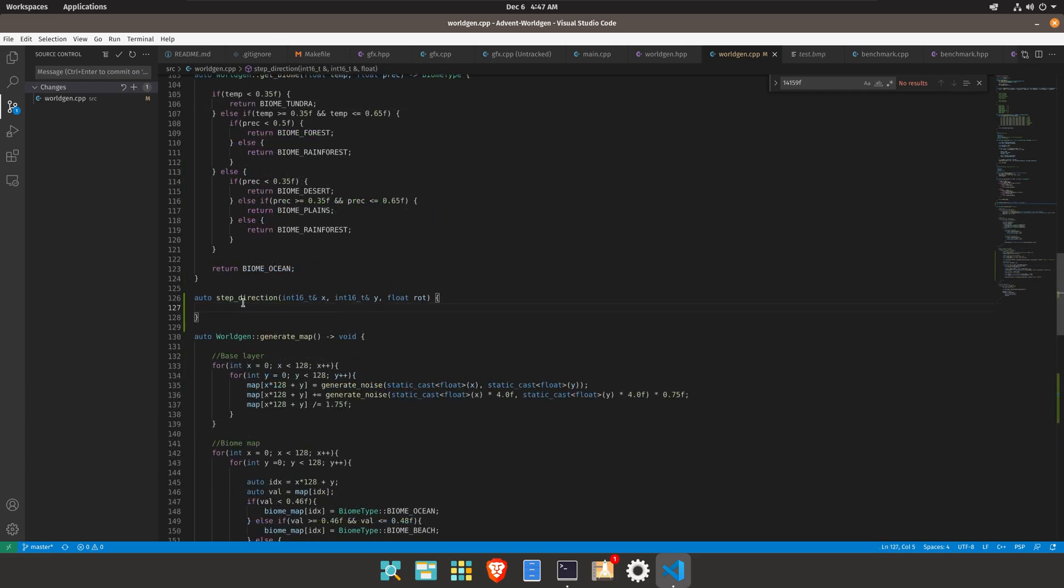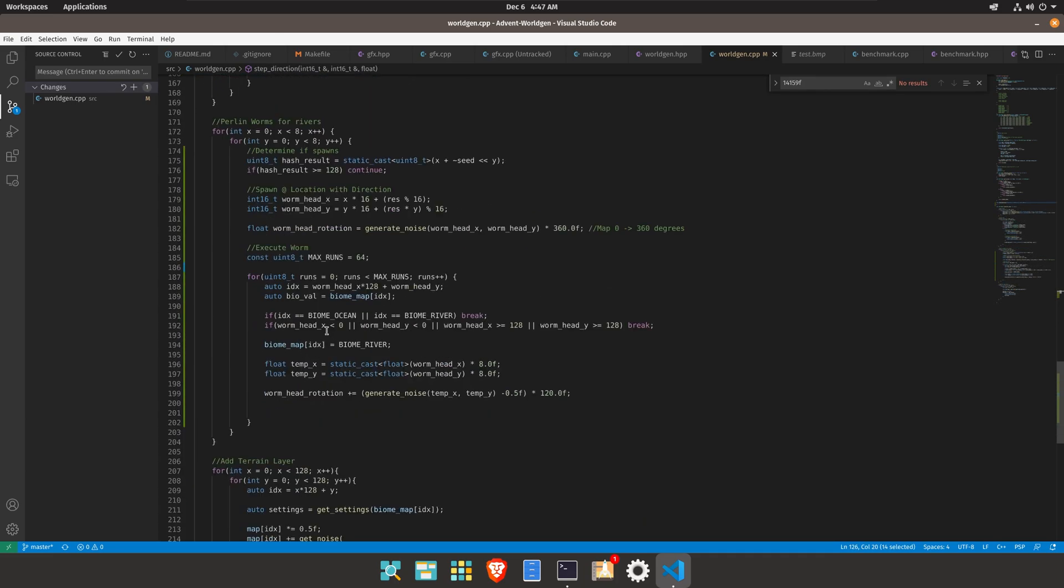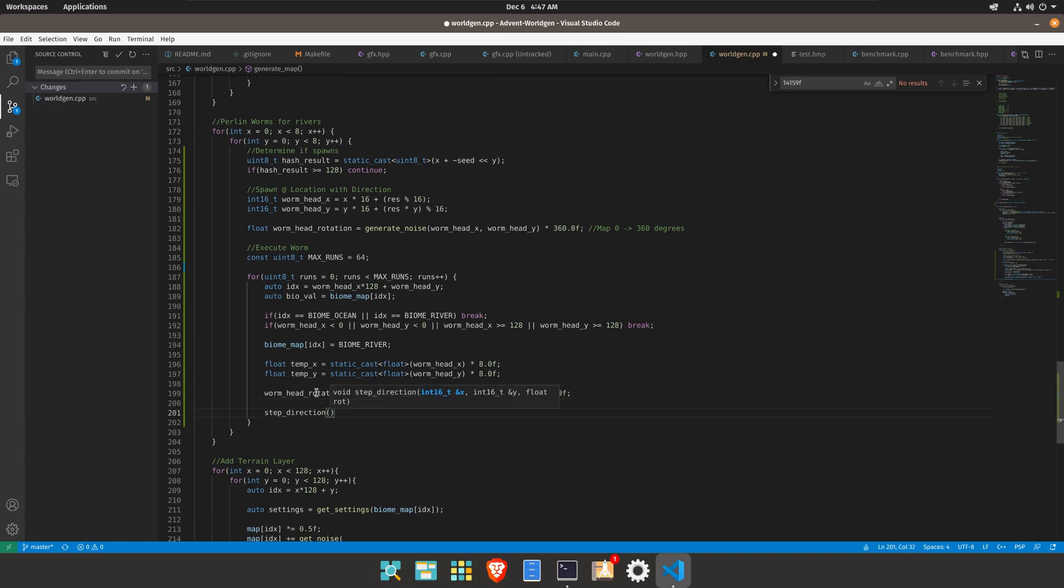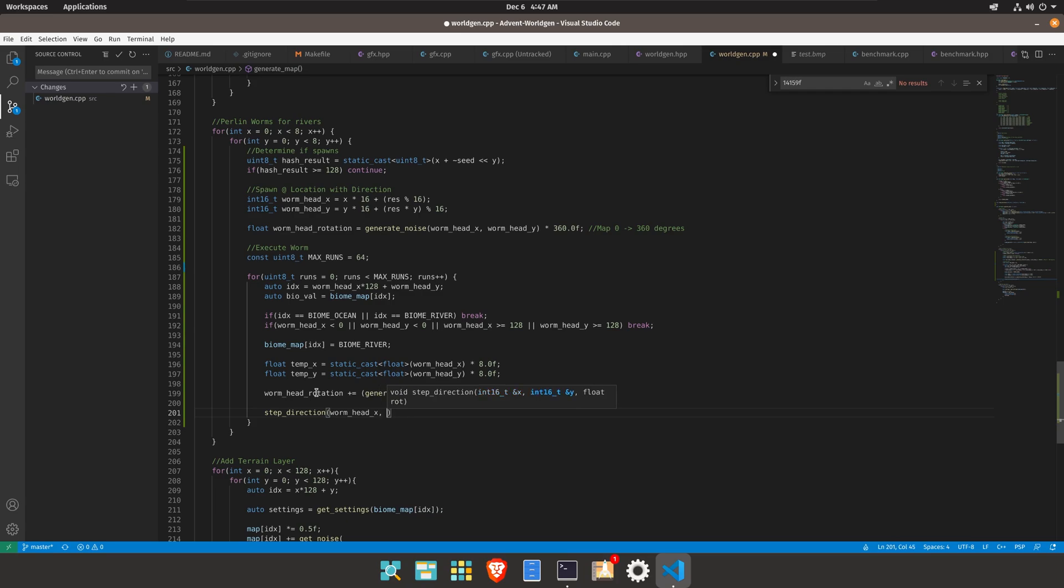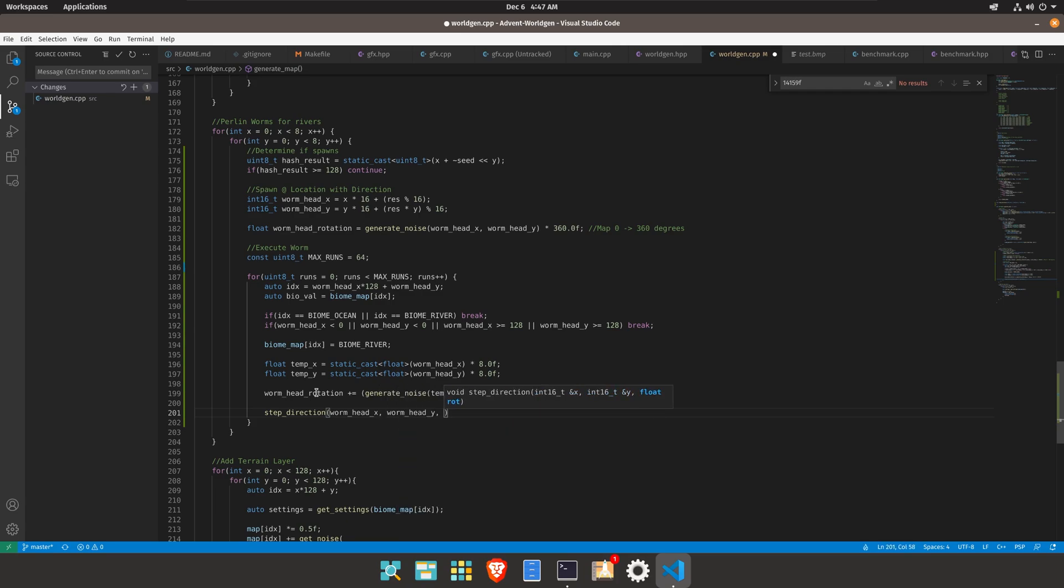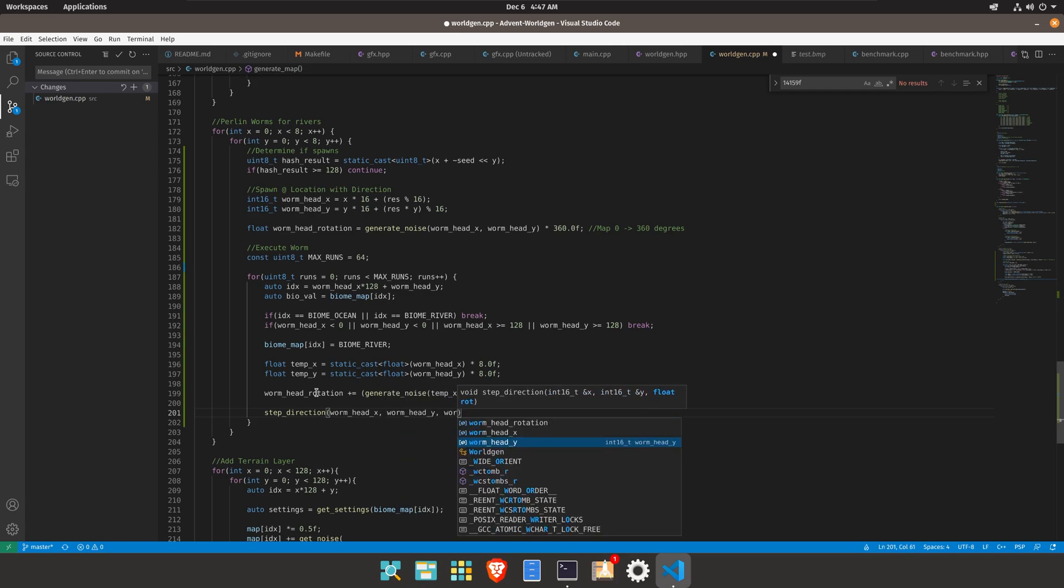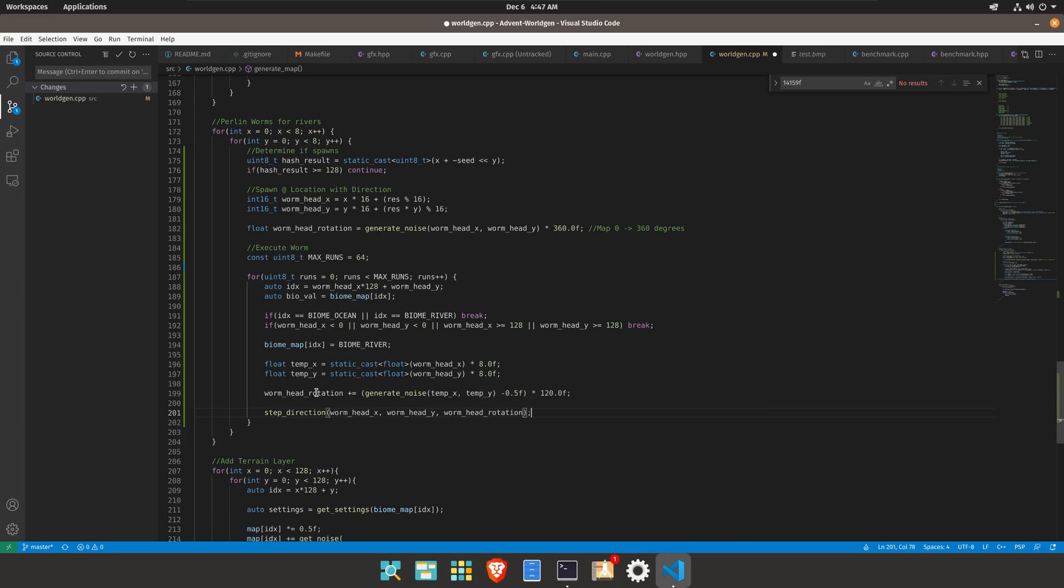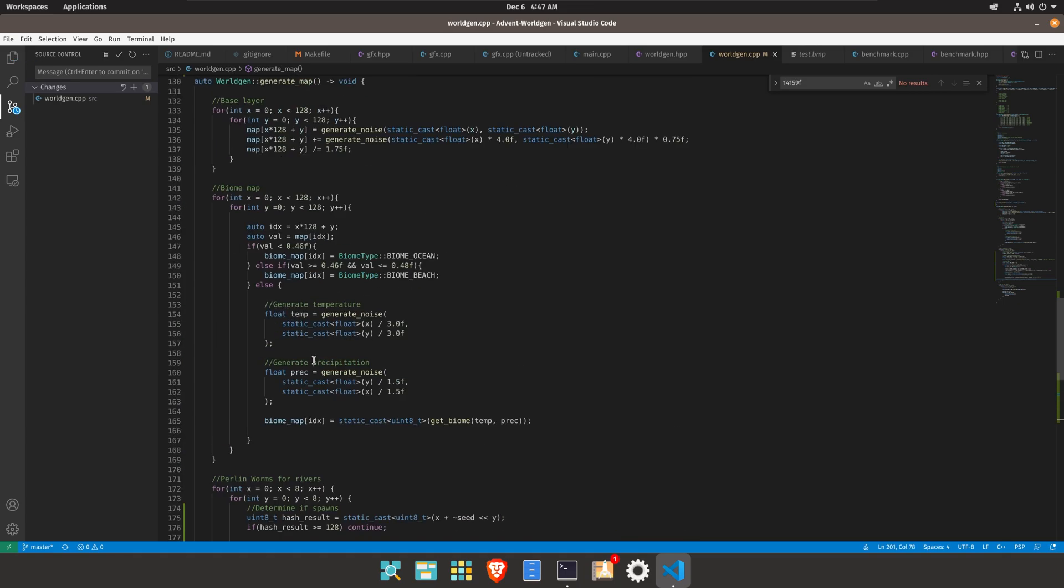All right so we created a method here for stepping in a direction from here we're going to go ahead and do step in direction for worm head x worm head y and then give it the rotation value so worm head rotation and then this will step it into the direction.